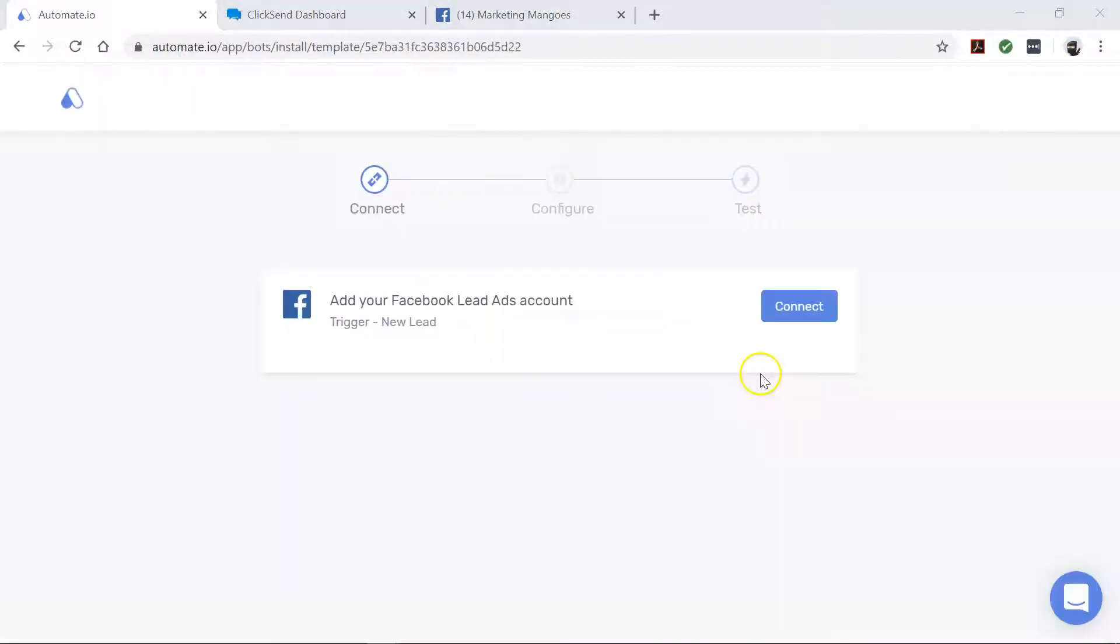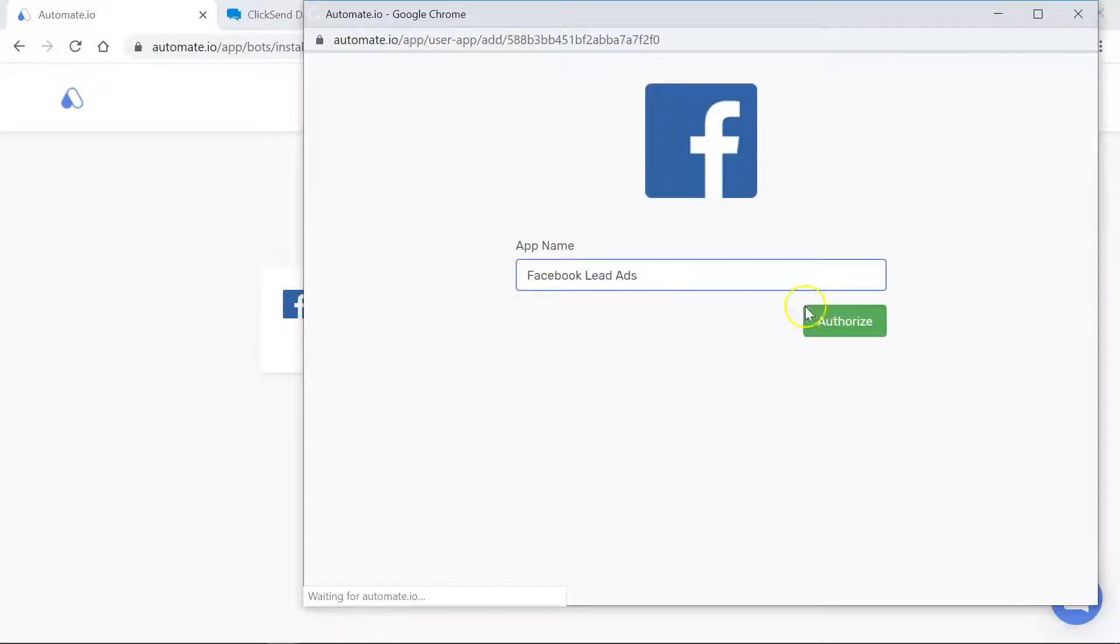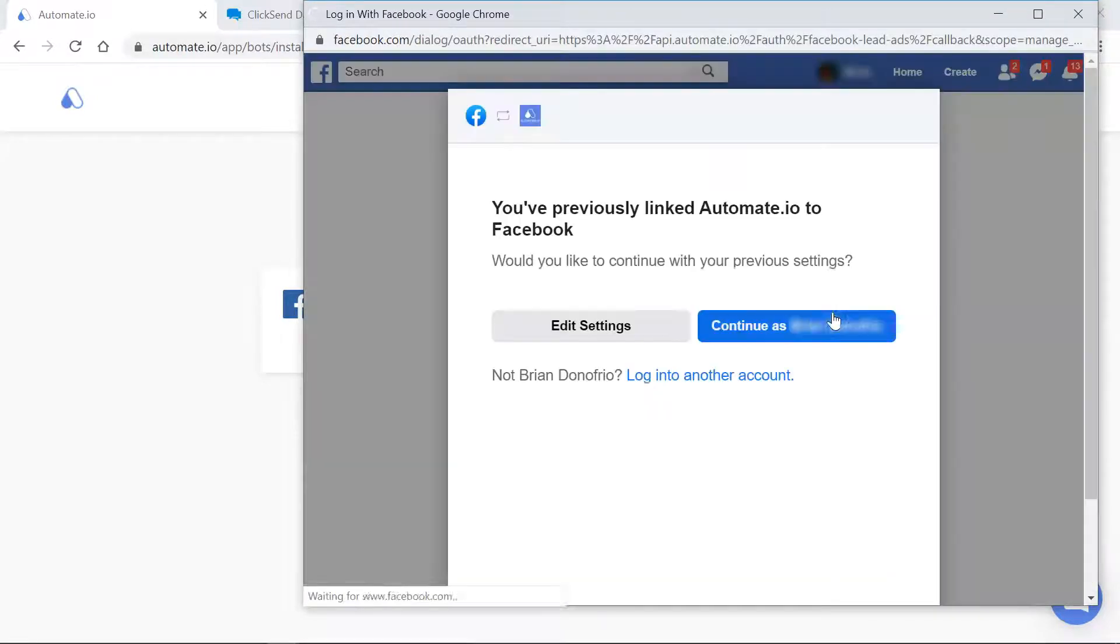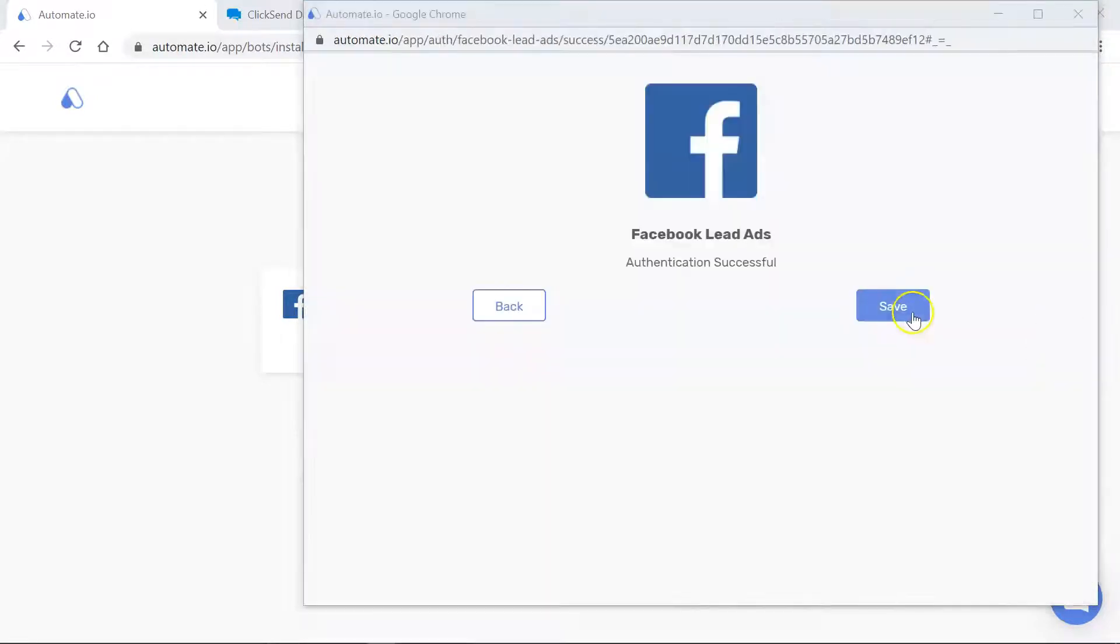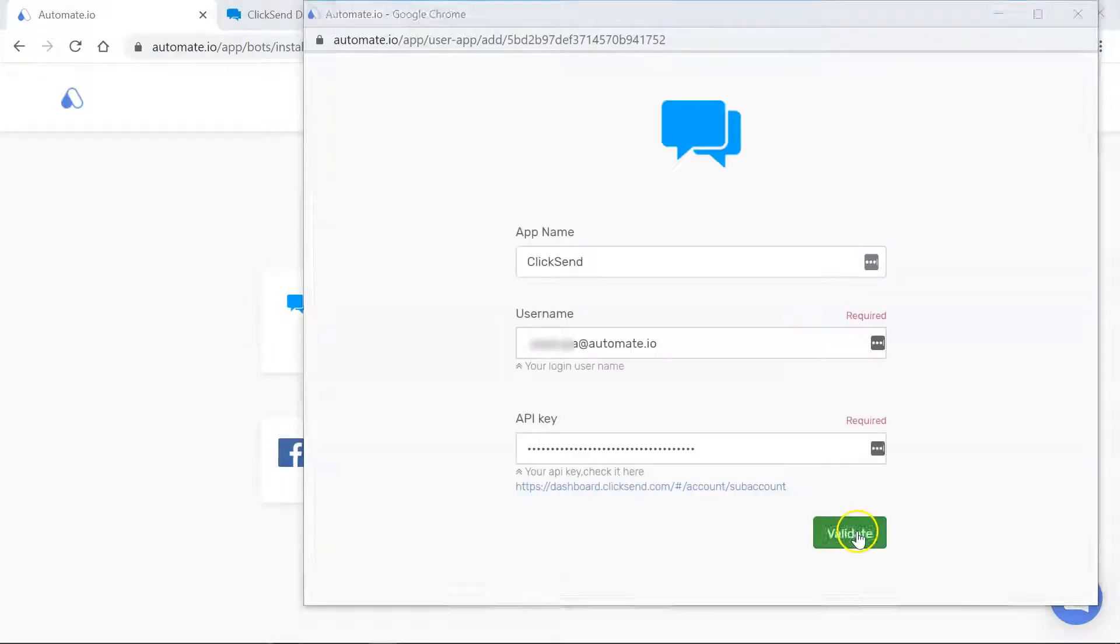You will see the add account screen. Here you will connect your ClickSend and Facebook lead ad accounts to Automate.io. Now let's go ahead and enter our account credentials. We always keep your data secure with bank level encryption.